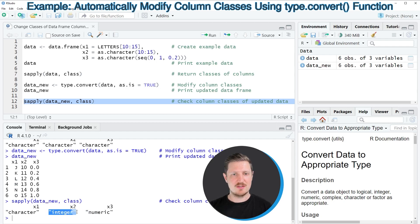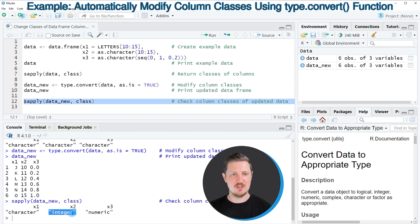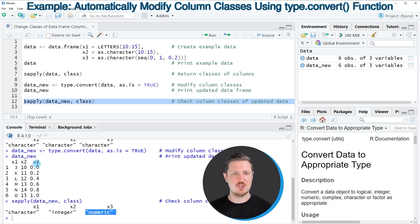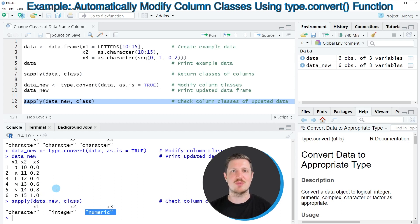The class of the second column however has been changed to the integer class because this column contains integers. And the class of the third column x3 has been changed to numeric because this column contains numeric values.